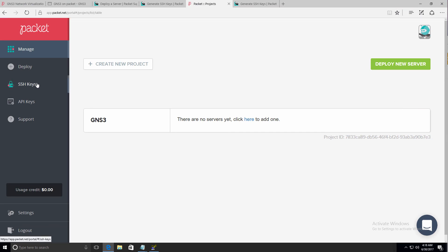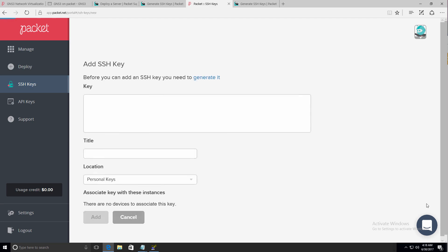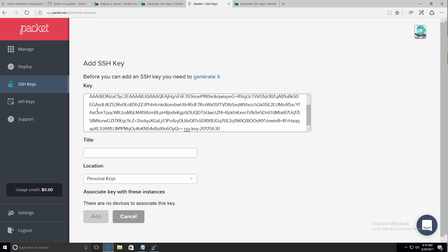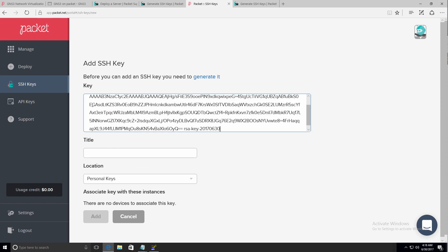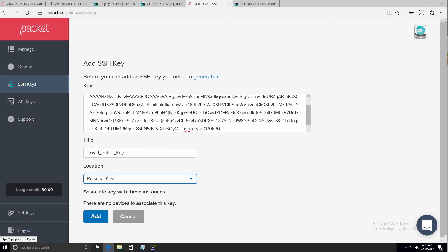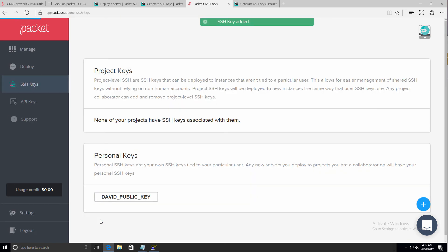And I'm going to copy that directly into packet.net. Click on SSH keys, click on the plus, paste the key in, give it a title. I'm going to use David public key. I'm going to set the location as personal keys and click add. My public key has now been added to packet.net.